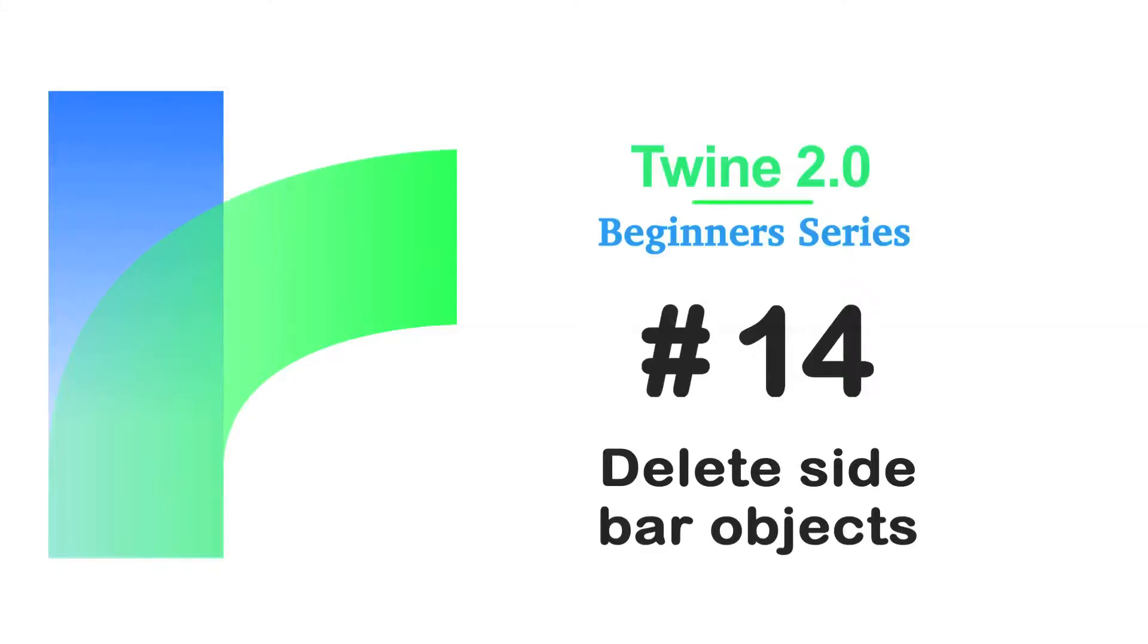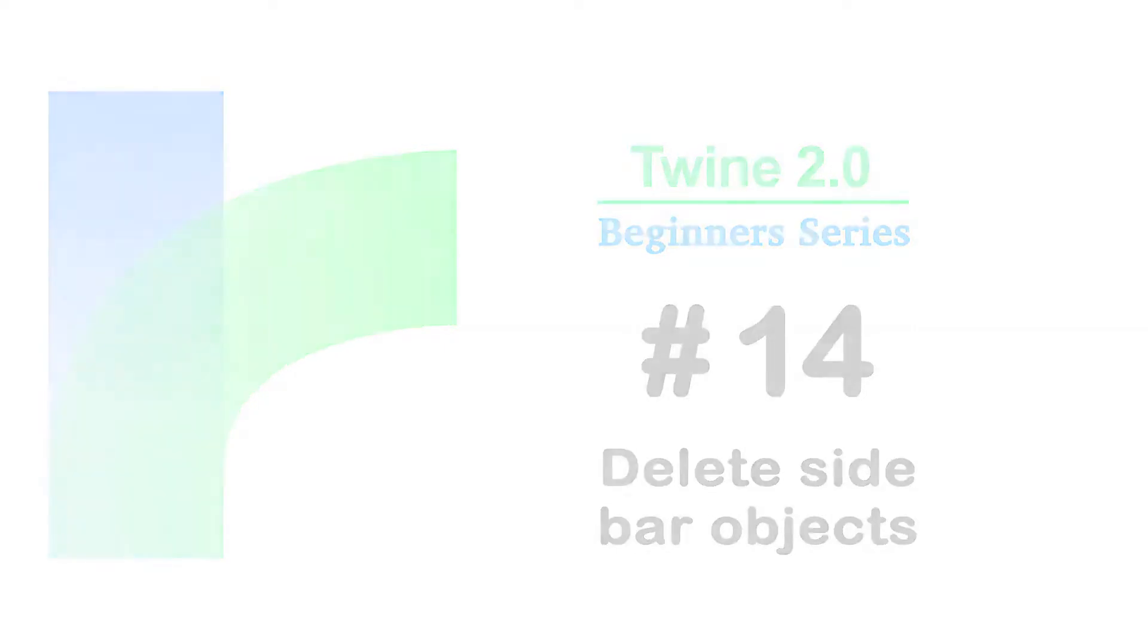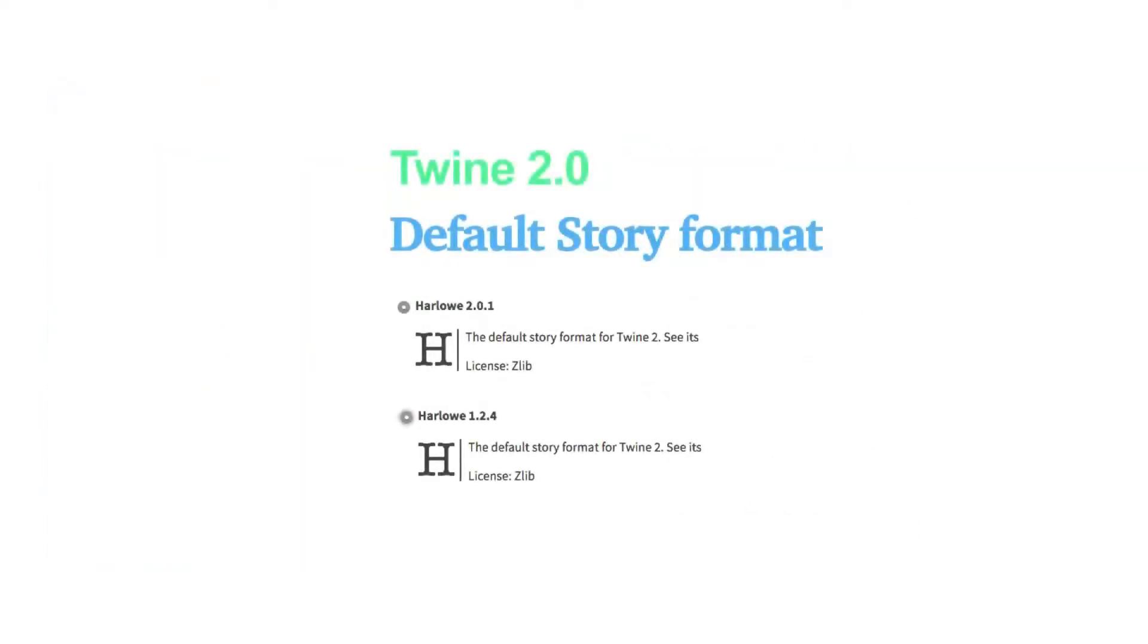Welcome to the Twine Beginners series by Digital Exposure TV. The codes in this video are compatible with the story formats of Harlow 2.0.1 and Harlow 1.2.4.